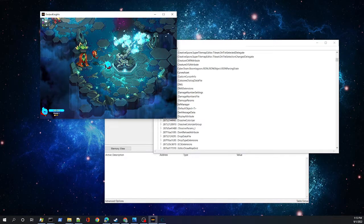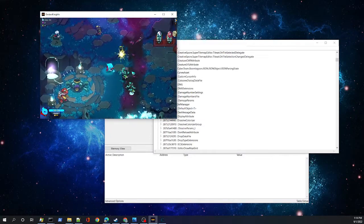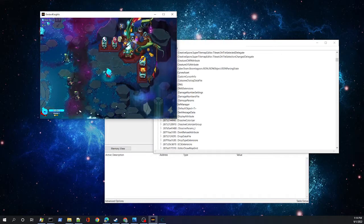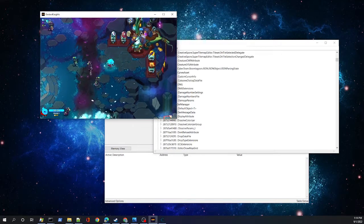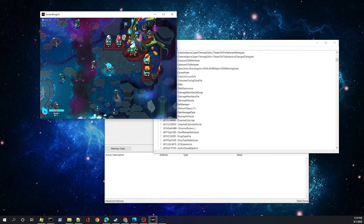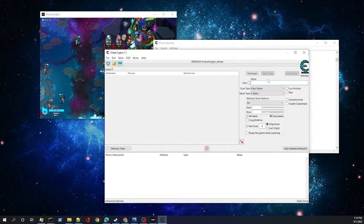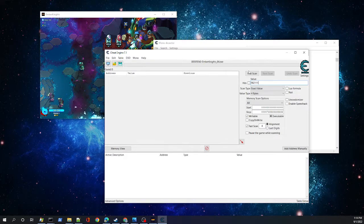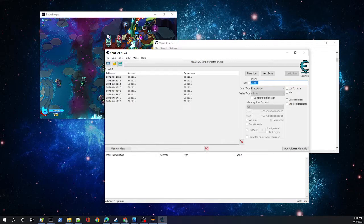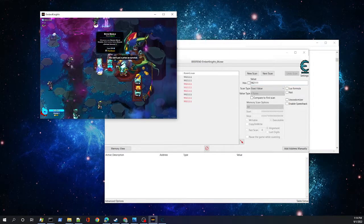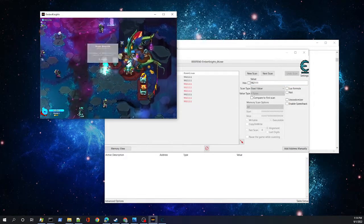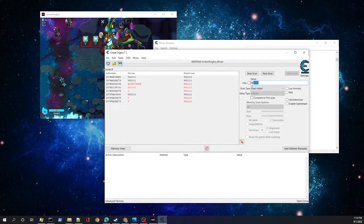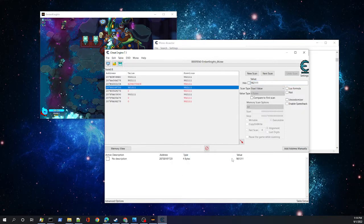The first thing we're going to do is look at this meta file, the save game file. This is just to revisit our classic memory scanning techniques. Here we're going to throw in the number of our ember, do our first scan for a four byte value. We see a bunch of hits pop up.